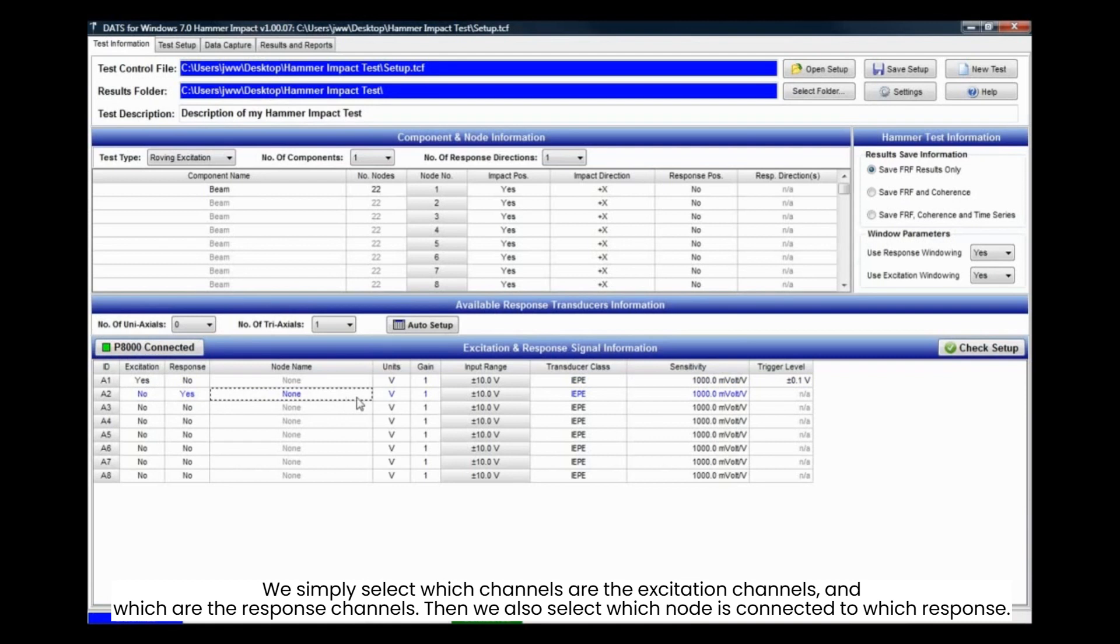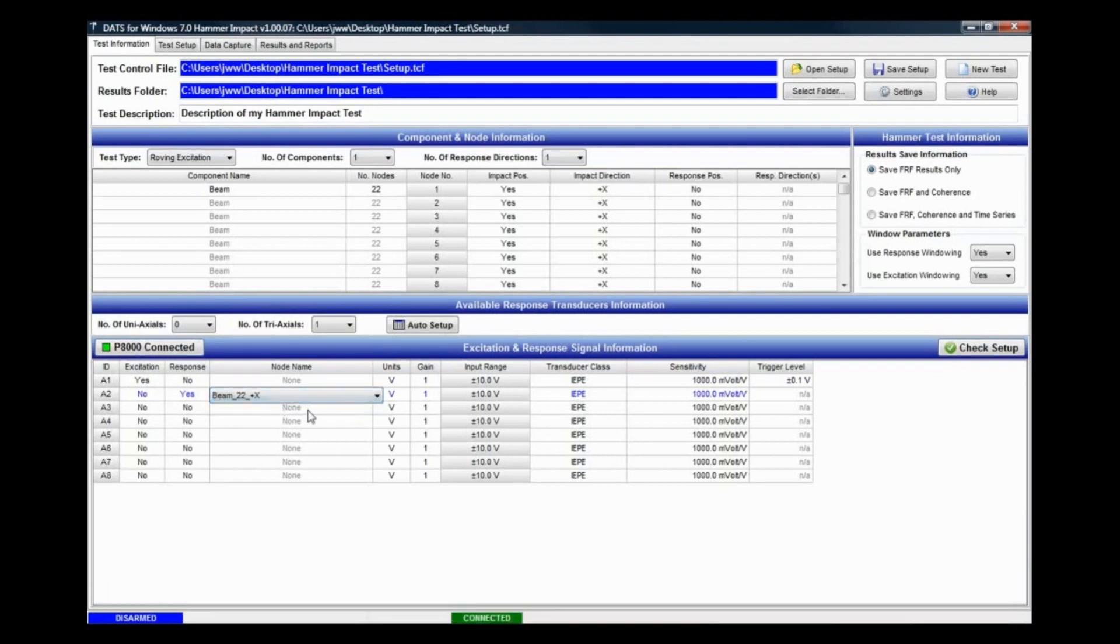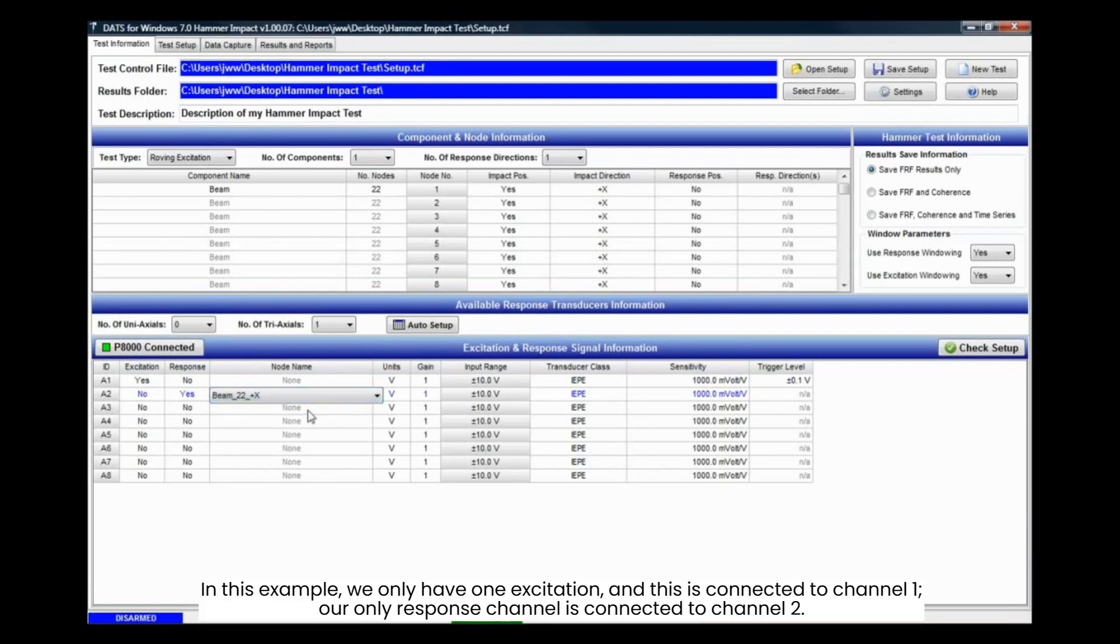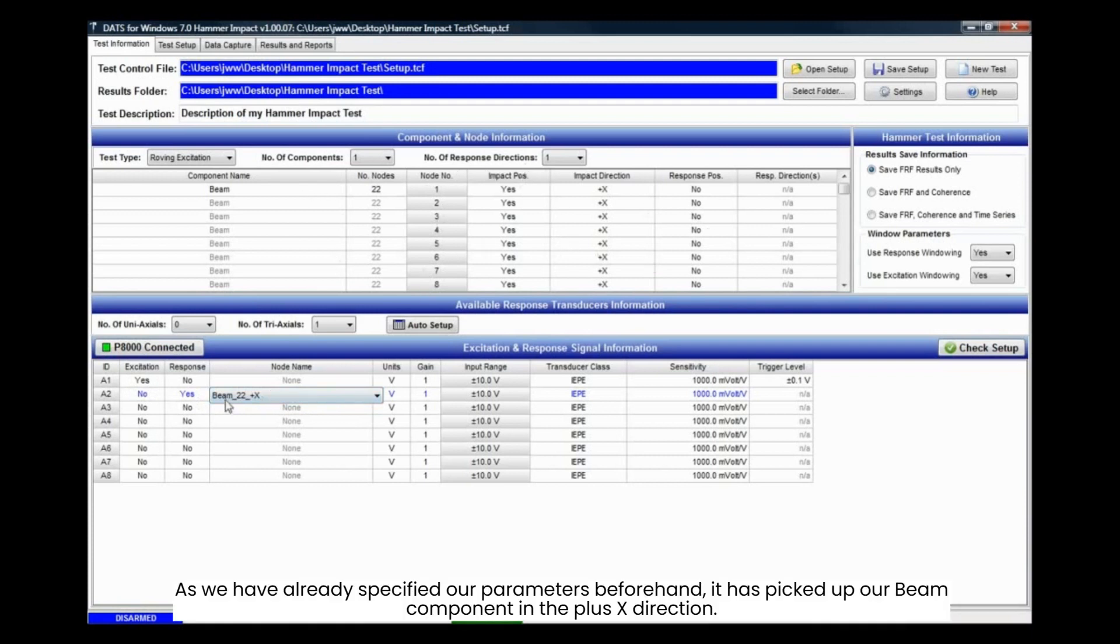Then we also select which node is connected to which response. In this example, we only have one excitation, and this is connected to channel 1. Our only response channel is connected to channel 2. As we have already specified our parameters beforehand, it has picked up our beam component in the plus x direction.